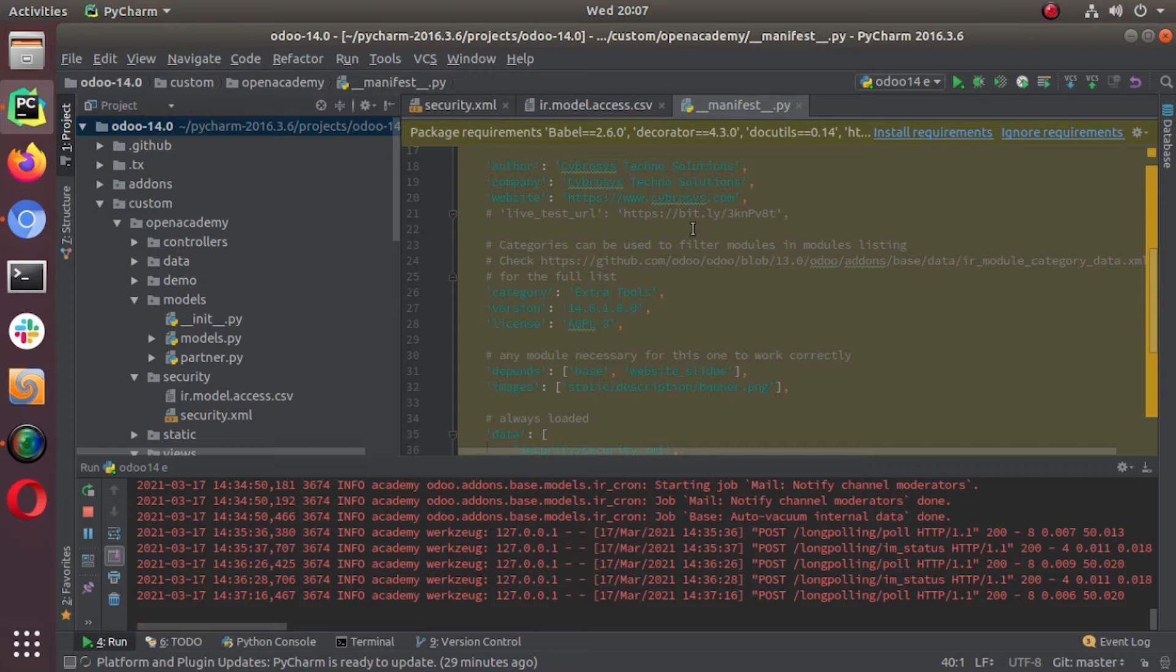In this video we are continuing the next area of Odoo security and it is called record rules. So record rules restrict the access rights to a subset of records. For an example, you may have access to the leads but you will not have all the leads. You can only have access to those leads that are assigned to you.